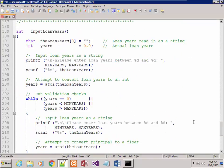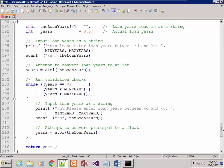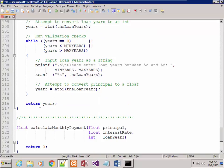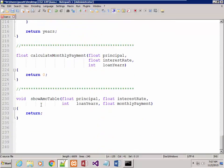Finally, we do a similar thing with loan years. Reading it in as a string between 1 and 30, attempt to convert. The other two were floats so we did atof; this is an int so we do atoi here and down here. Validate that. If it fails, ask them to do it again and return years. So it's time now to write the last two functions.